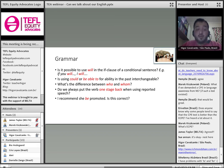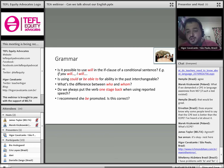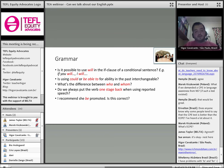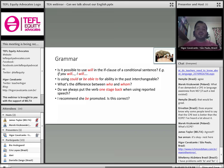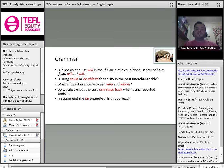For example, we learn and teach conditionals in terms of zero, first, second, third, and sometimes mixed — but there is so much more out there about conditionals. Is it possible to say 'if you will... I will'? It is possible, but this doesn't get taught very often in Brazil. Is using 'could' or 'be able to' for ability in the past interchangeable? No — but we say to students all the time that they are. What's the difference between 'who' and 'whom'? It's not only a grammatical difference, it's a difference of use and register. Do we always put the verb one stage back in reported speech? No — 'I recommend she be promoted' is correct.